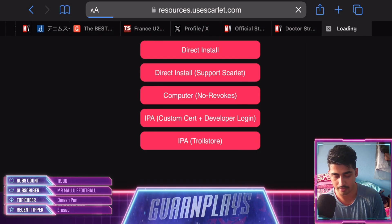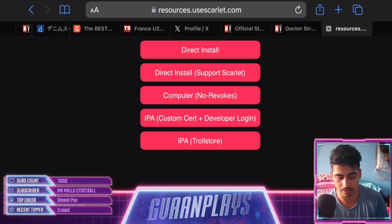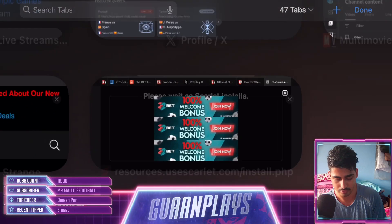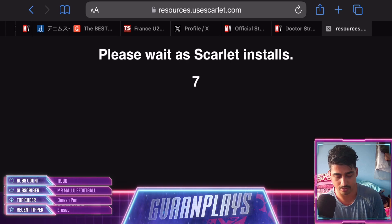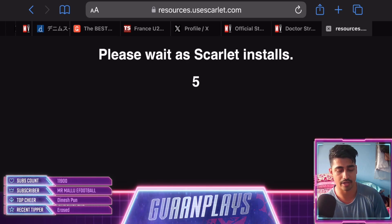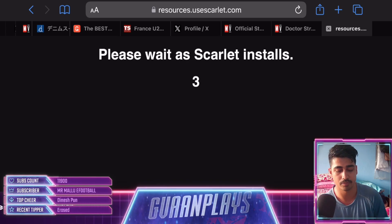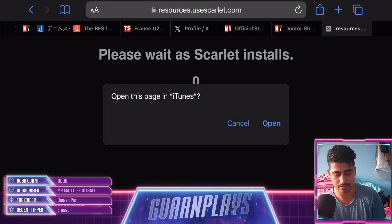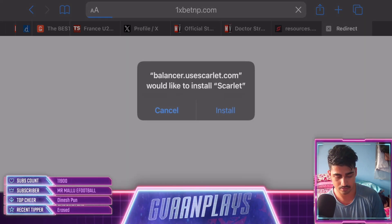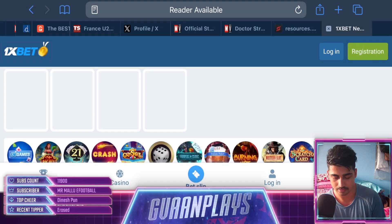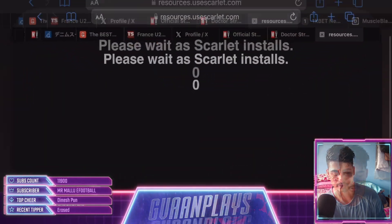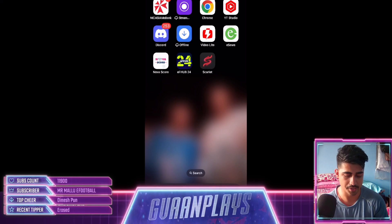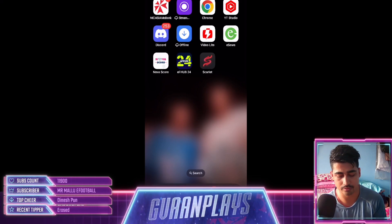Go to Install again and you will see a direct install link. Click it, then another advertisement may appear — close it and wait. You will see a message saying 'Please wait as Scarlet installs.' Once it finishes downloading and installing, go to your home screen and you can see the Scarlet app there.